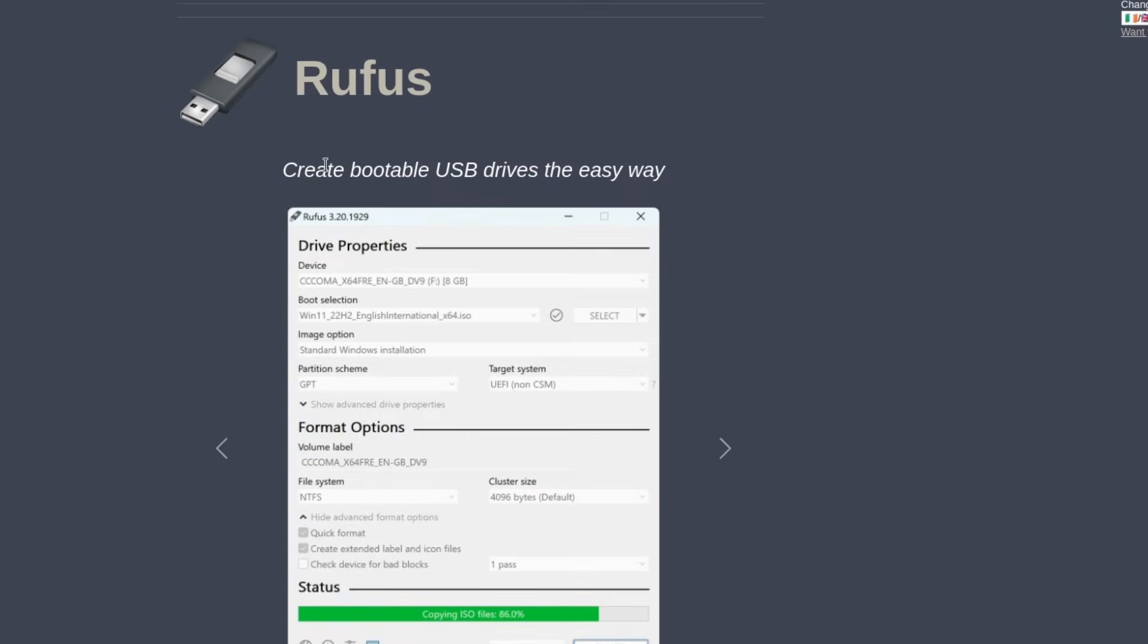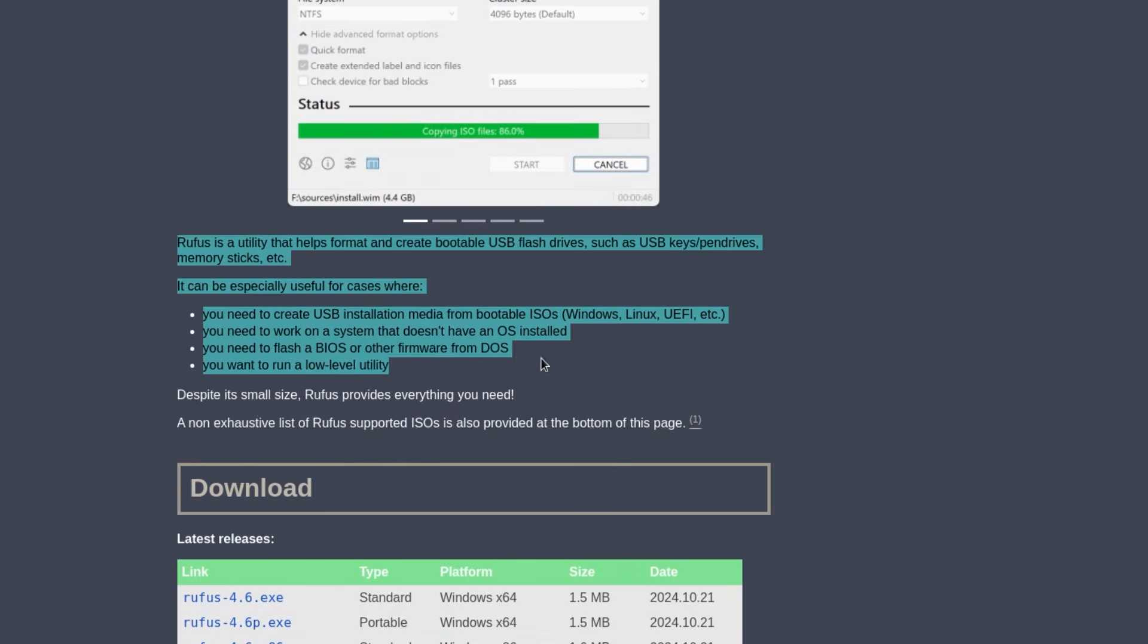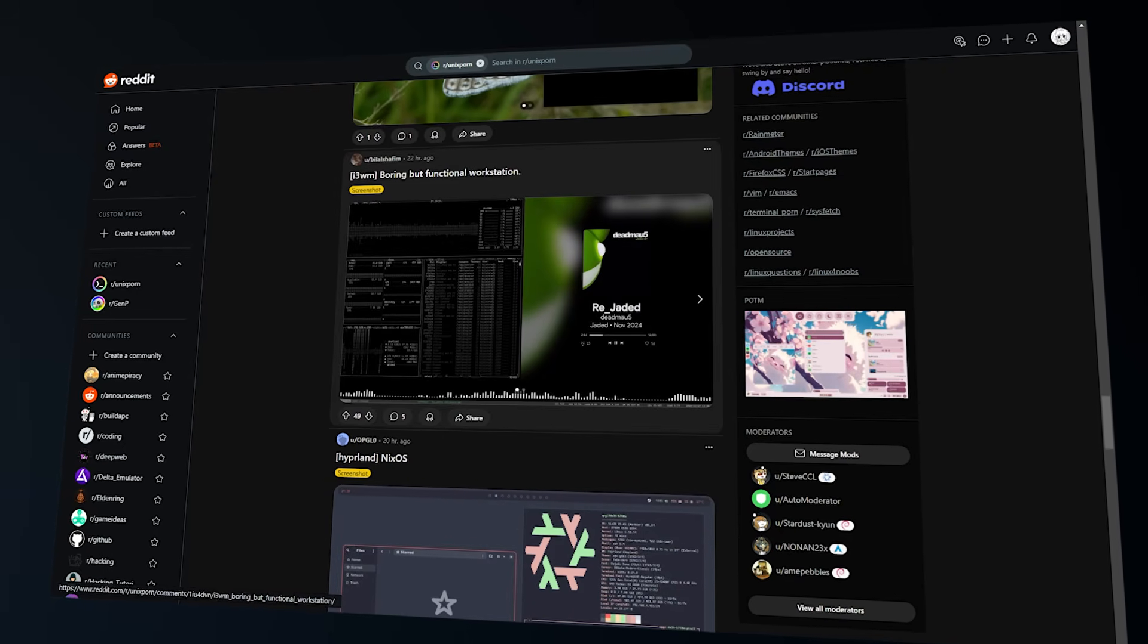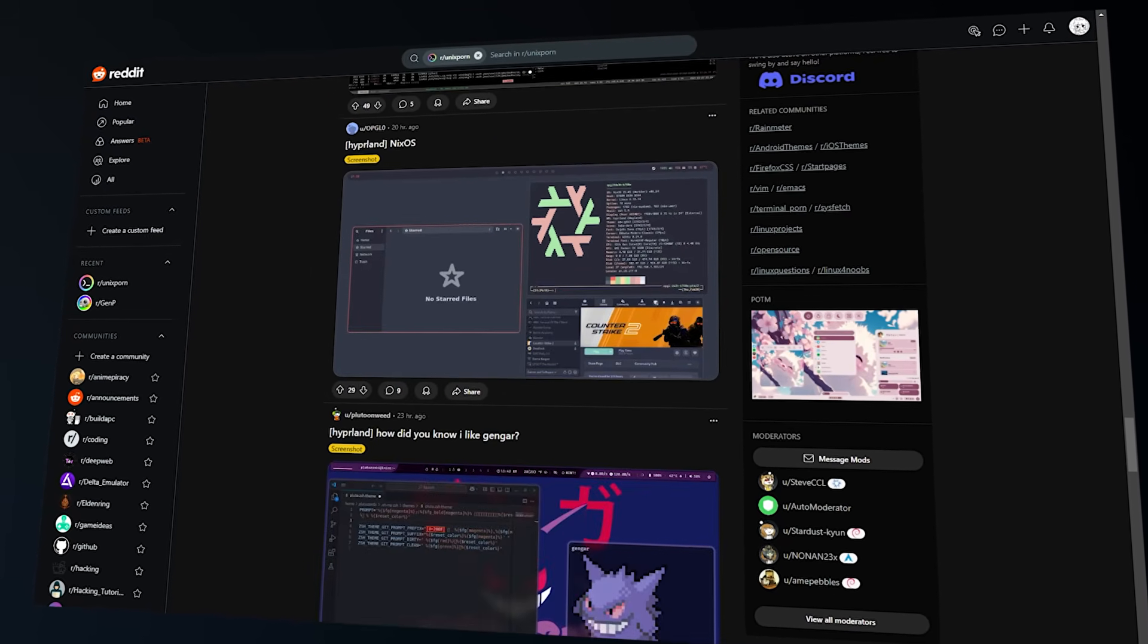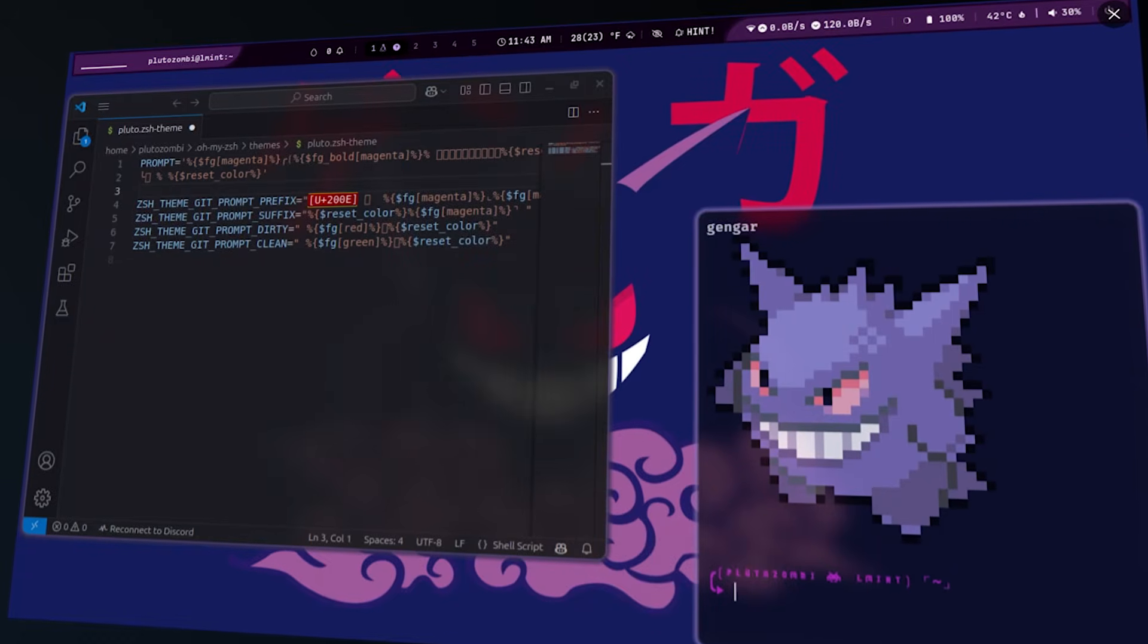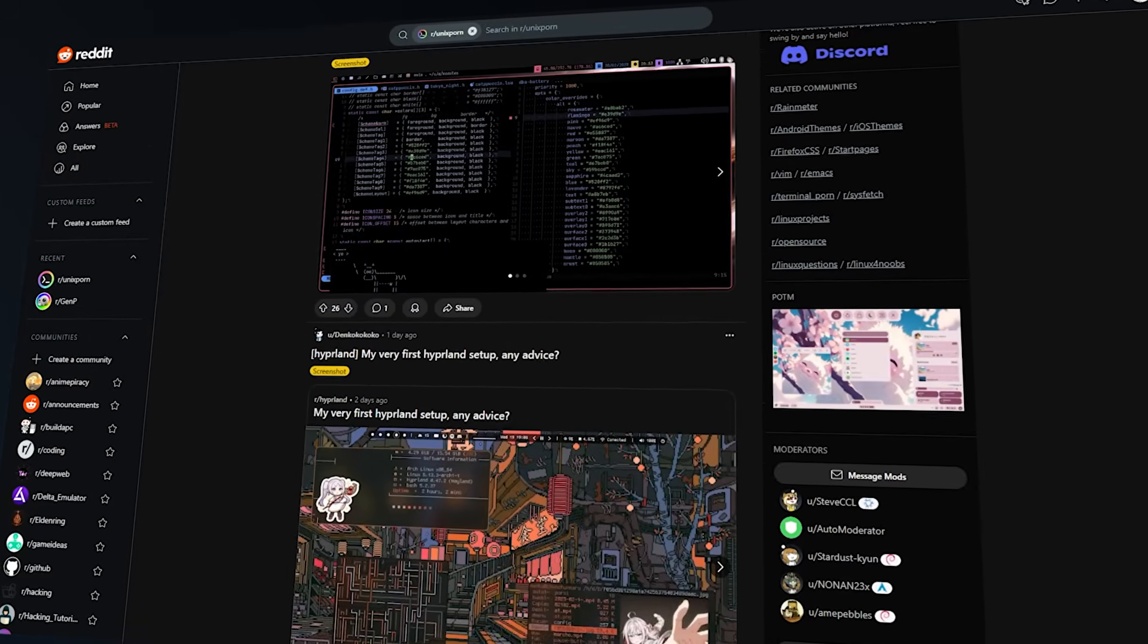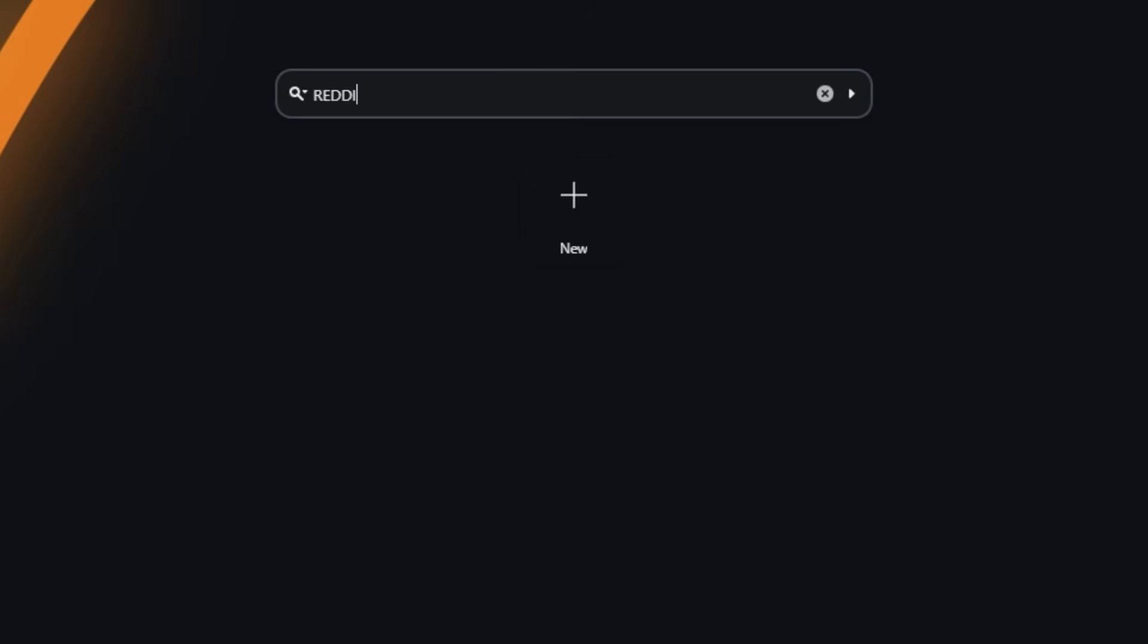I started by dual booting Arch Linux with Hyperland, a tiling window manager. I'd heard about this thing called Ricing, where you customize your system to look and feel exactly how you want. And as someone who loves customization, I was sold. But here's the thing, I had no idea what I was doing. So after flashing the USB and starting the install, I was completely lost.